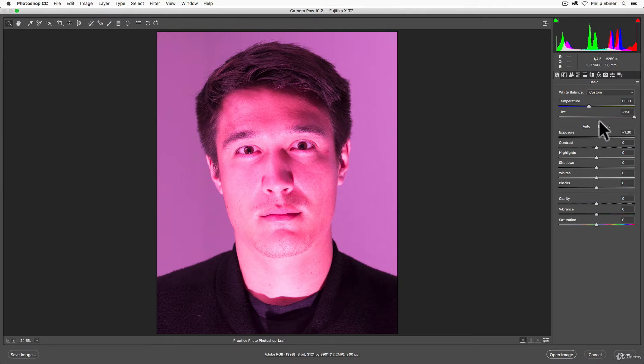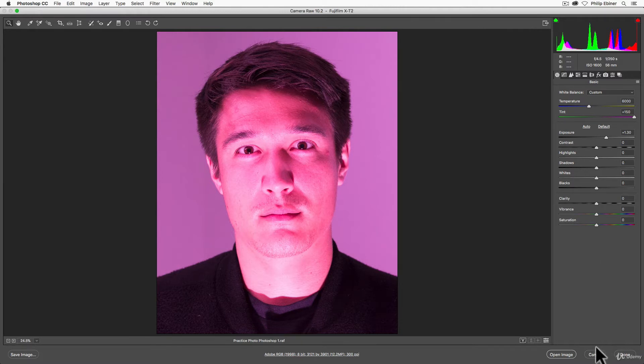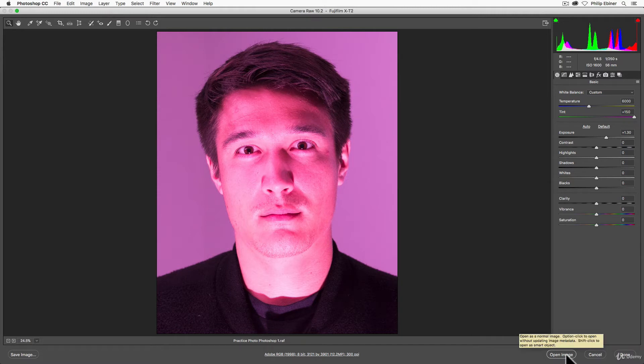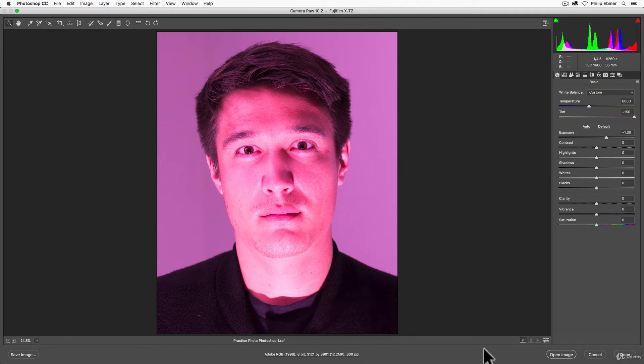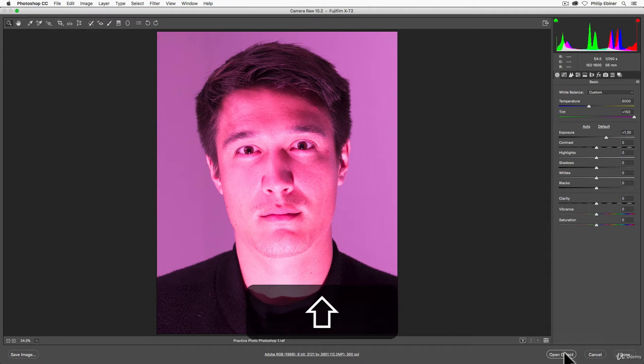So that's one way that you can actually go back and adjust the settings, but we don't want to have to be doing that over and over closing the photo, reopening it. There's an easier way. Hold the shift button down. Notice what happens to this button in the bottom, right? It changes from open image to open object. And so if I do this and click this, it opens this image as a smart object.